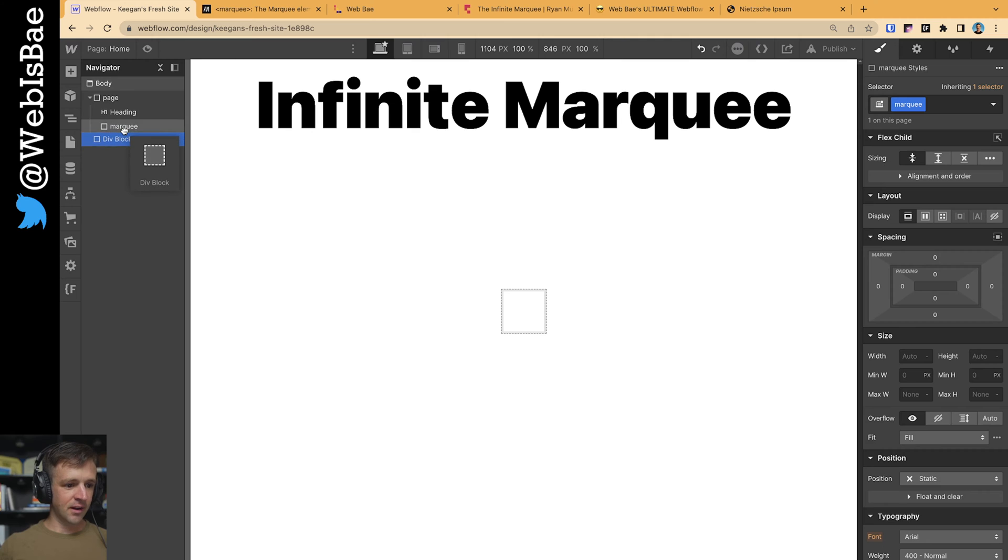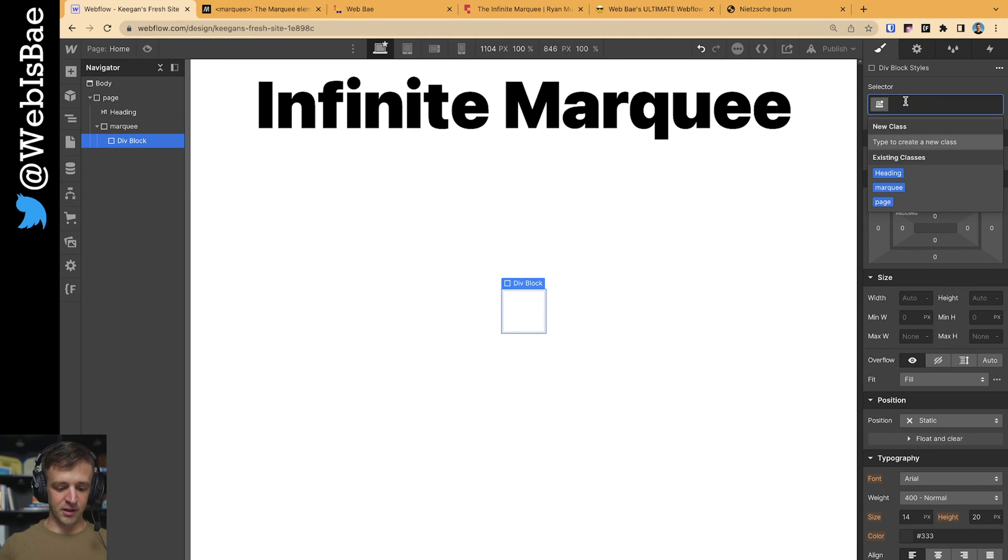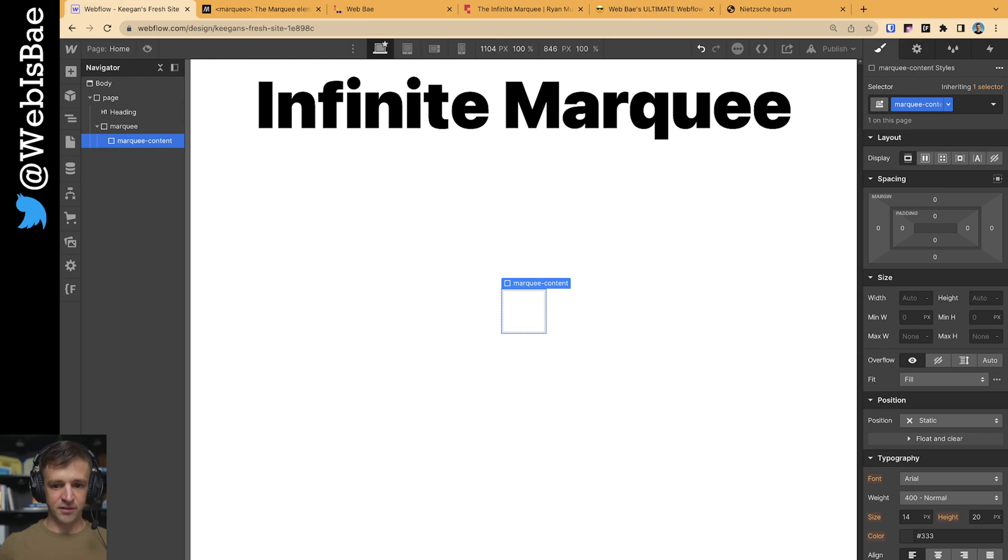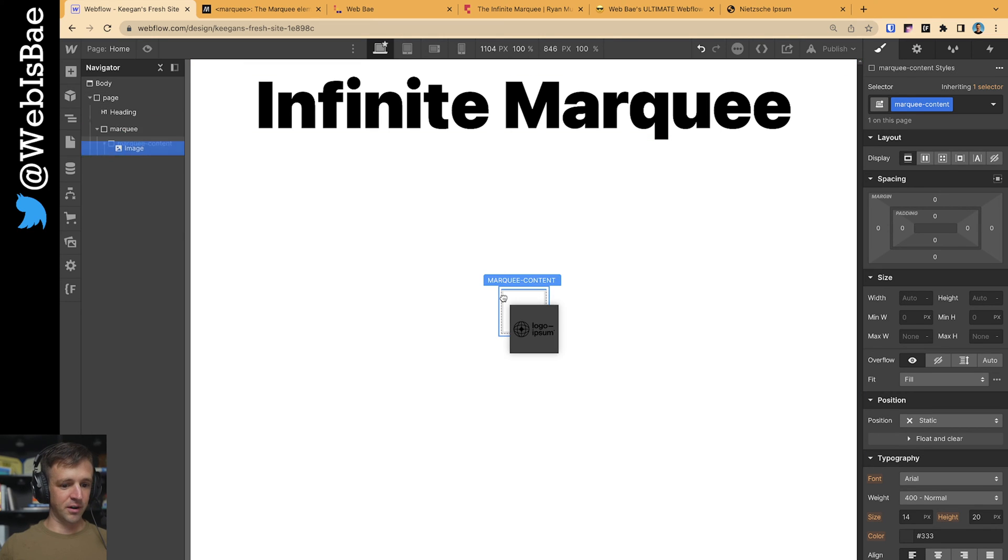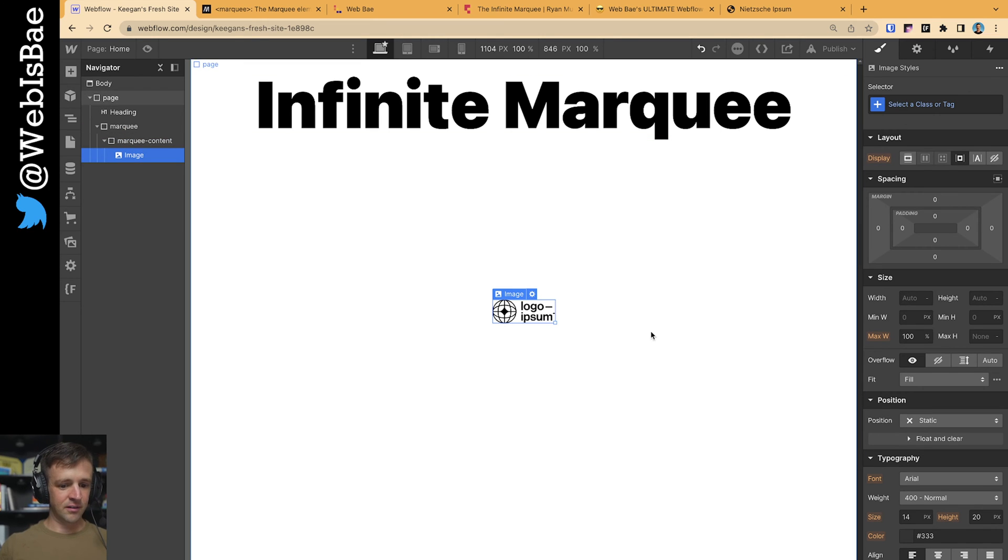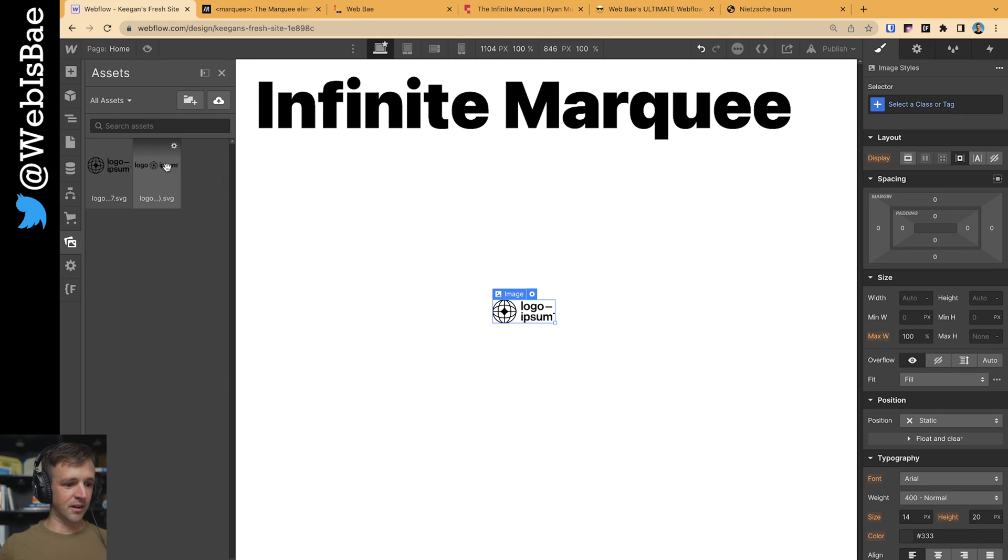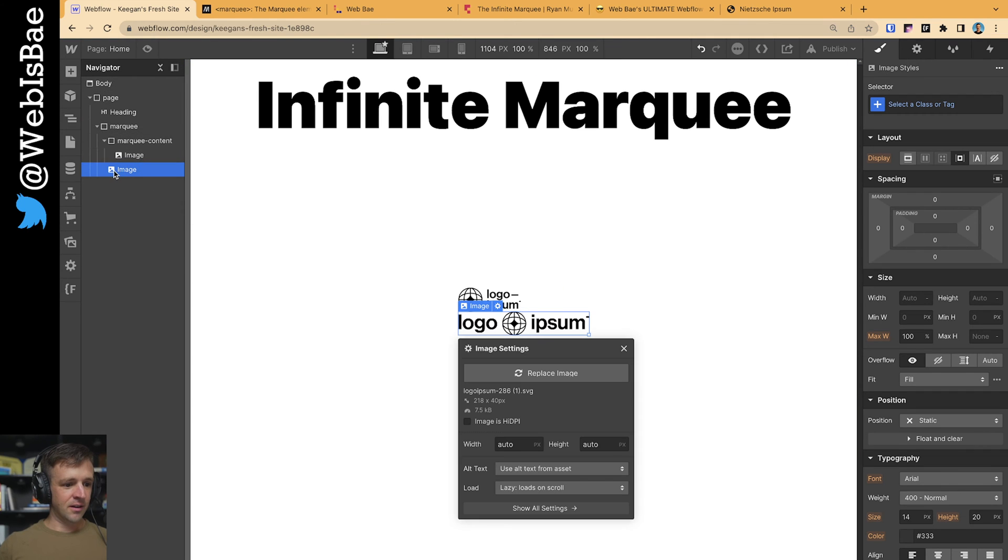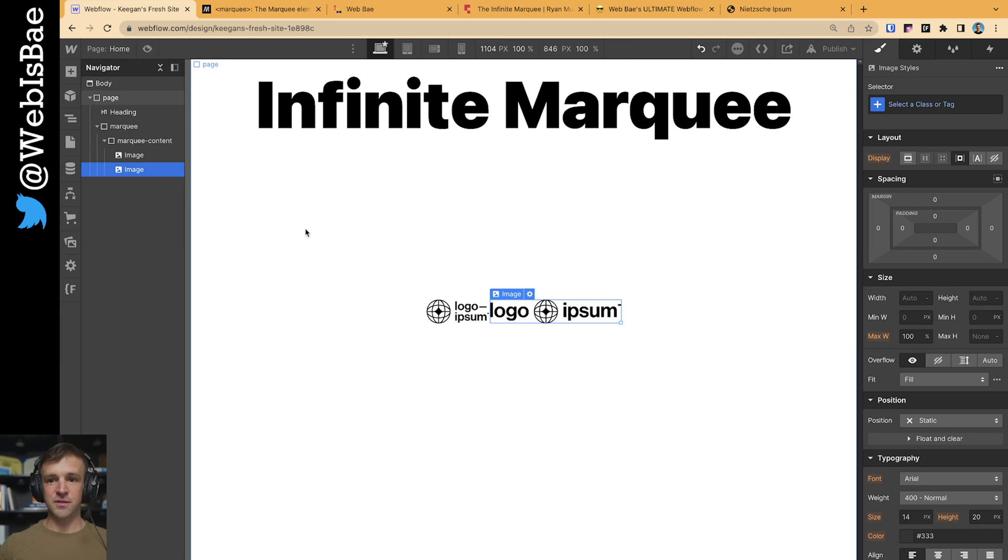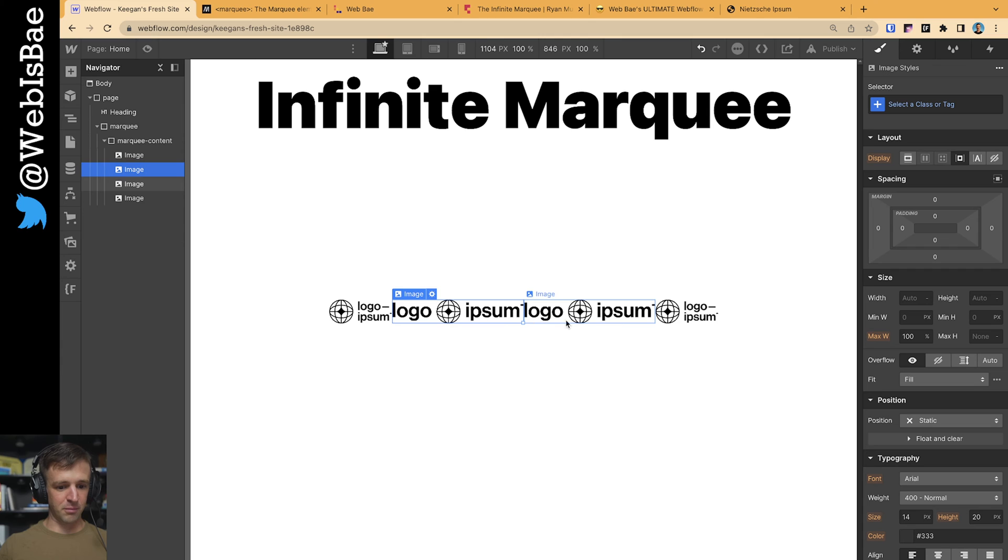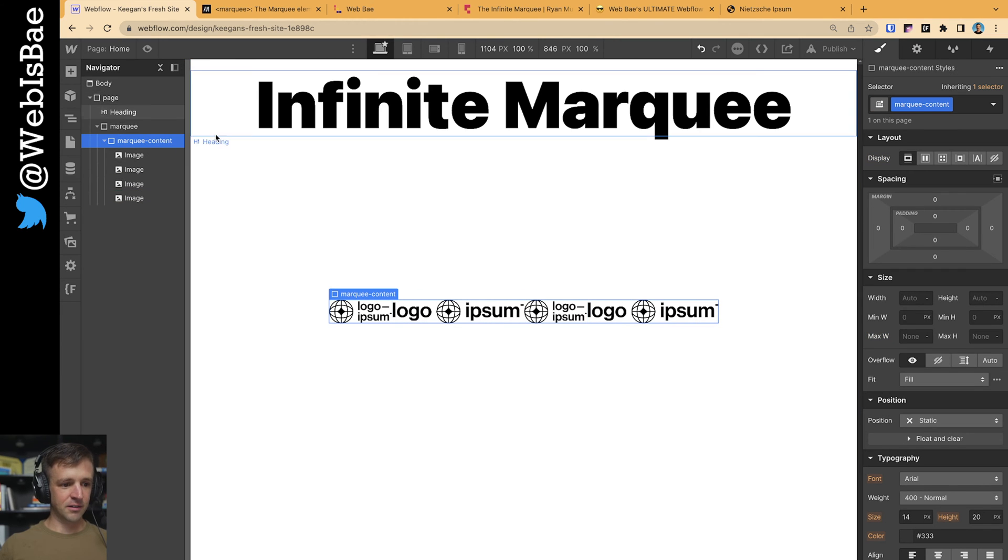And then inside that, we're going to have two div blocks called marquee content. But I'm just going to build one for now. And inside of marquee content, I want to throw whatever it is that I want to be in there. So let's put these little logos in there. A lot of times I like to see people put their logos of the clients that they work with and that sort of thing. Let's go ahead and copy paste this one. Drag it over here. Copy paste this one. Drag it over here. Great.